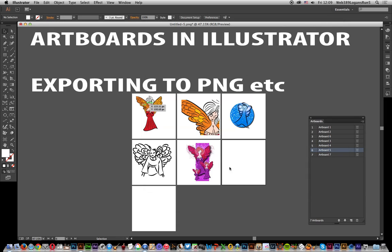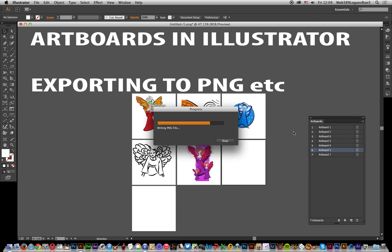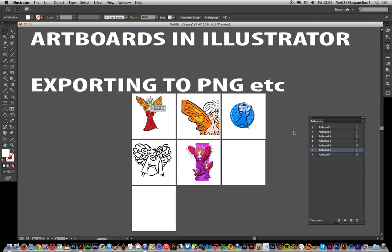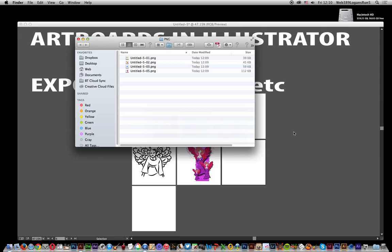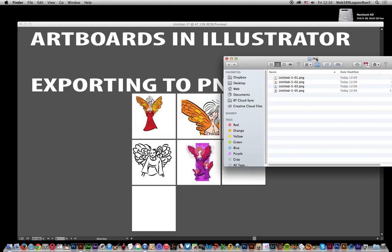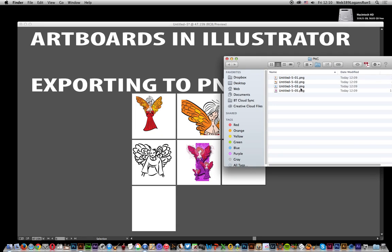It comes up again, so obviously 4 shouldn't be generated. I'm just going to go once it's finished to the Finder. There you've got something - weirdly it actually gives you 1, 2, 3, 5.